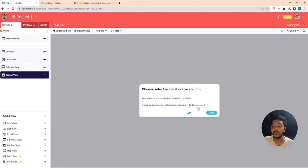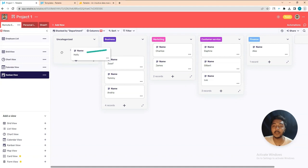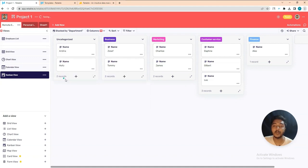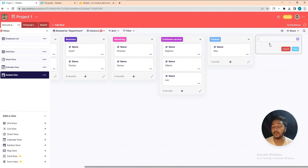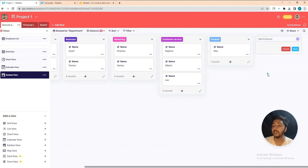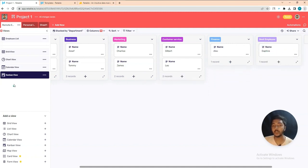They also have a Kanban view. You can see the kanban board and drag and drop items anywhere. You can create new stacks — for example, 'Best Employee' — and drag and drop a person into that stack.